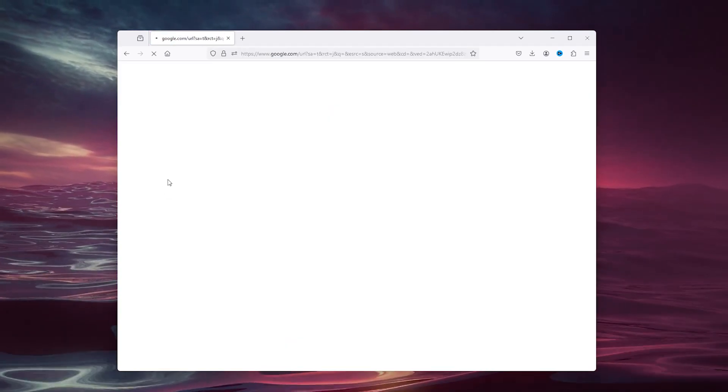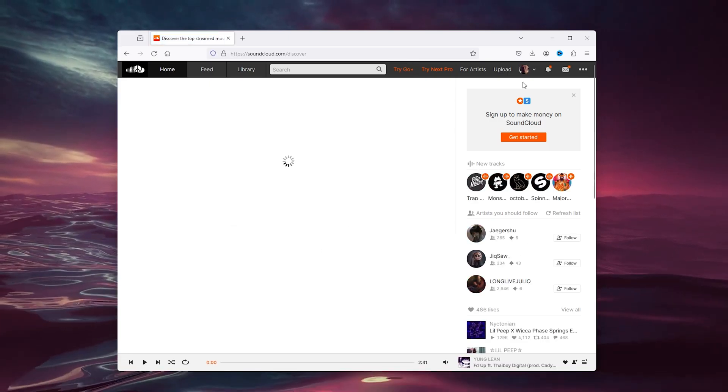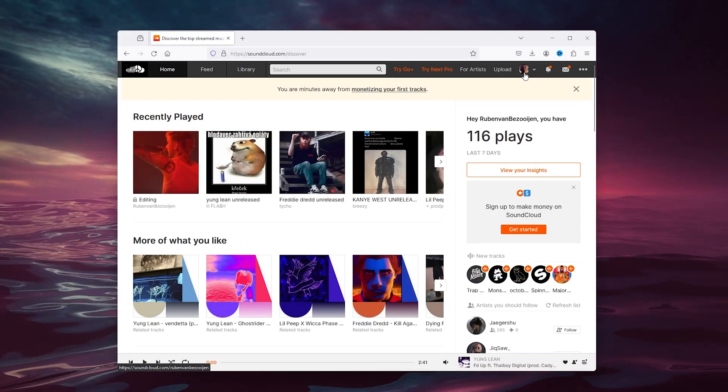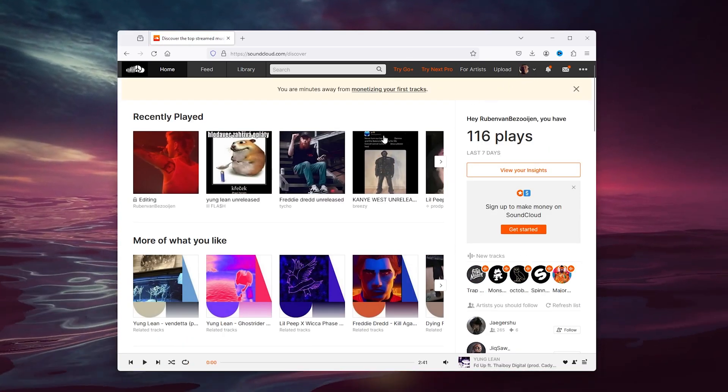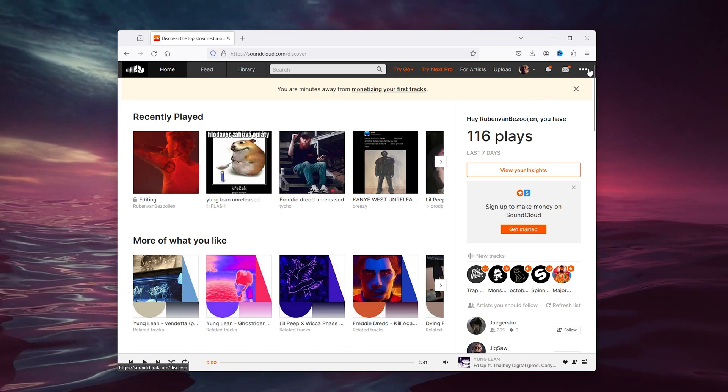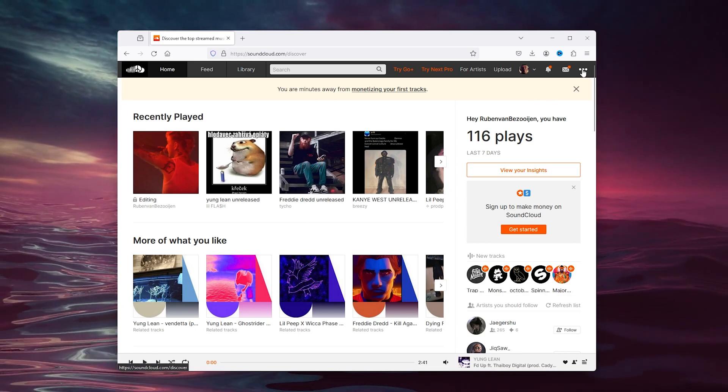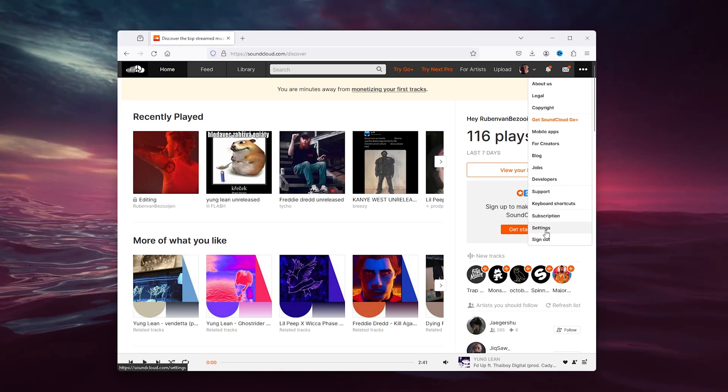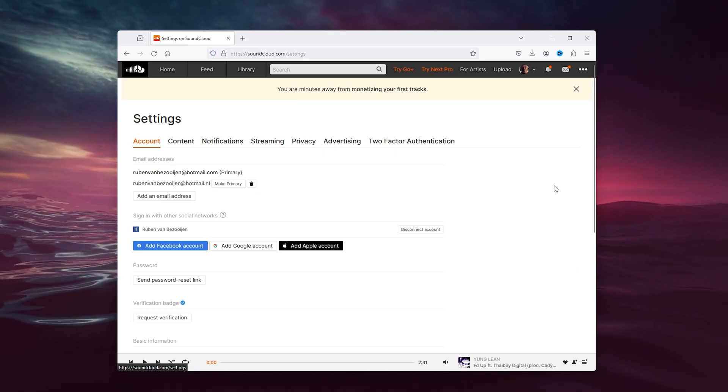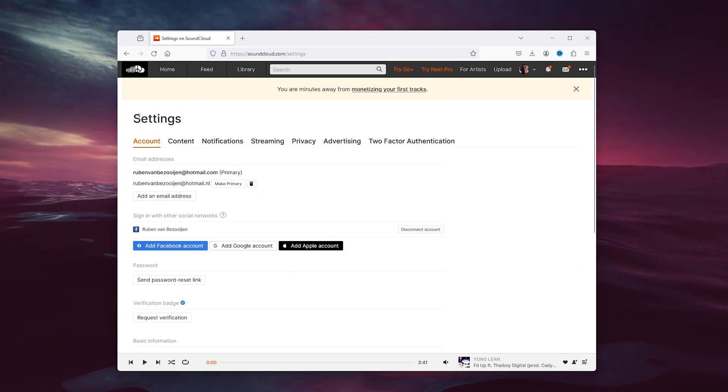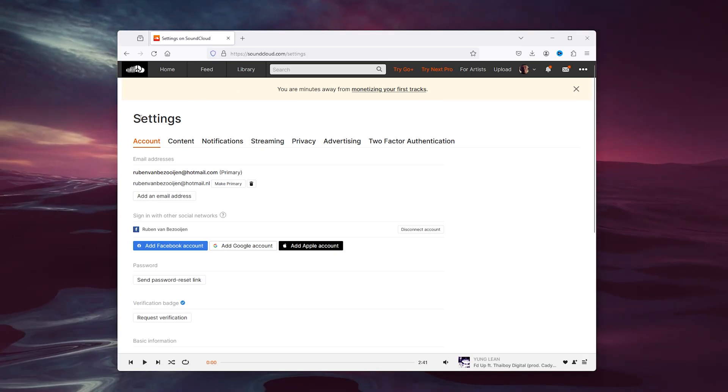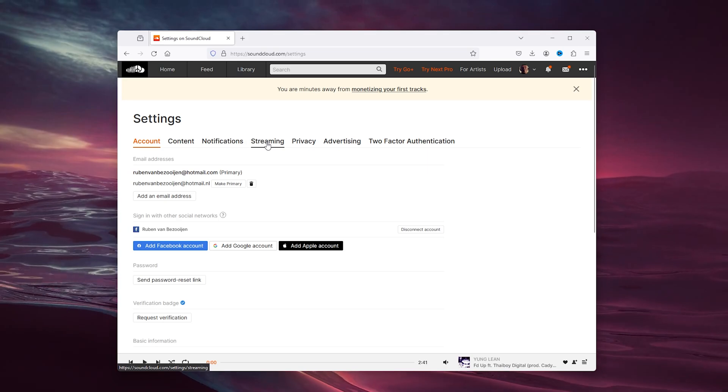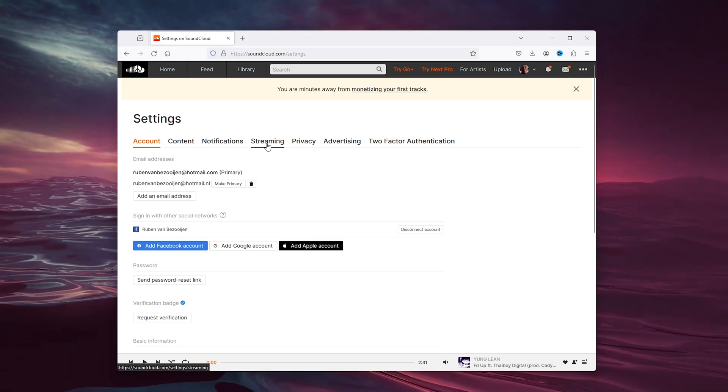From there, sign into your existing account in the top right corner. Next, head down to the settings in the top right corner where the three dots appear. From here, choose the settings and once you're in, look for the streaming options.